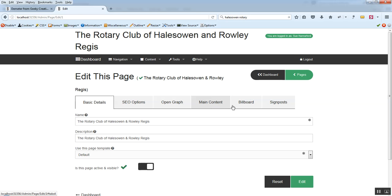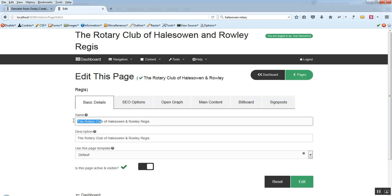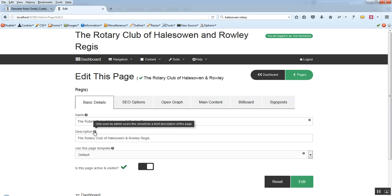And each of these tabs relate to a different part of the page that we can change. So handy tip is I hover over anything that's got a question mark by it and it will tell you a little bit more about that particular bit of information. So by hovering over there we can see that the name field of a page is only seen by the admin and it's just a way of you giving your page a friendly name.